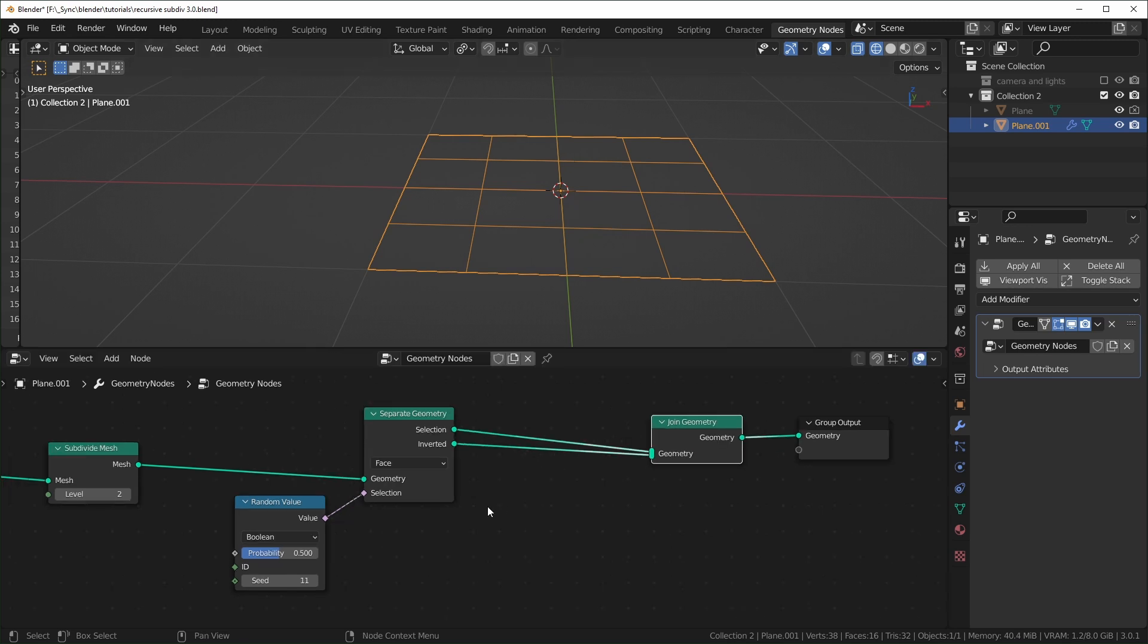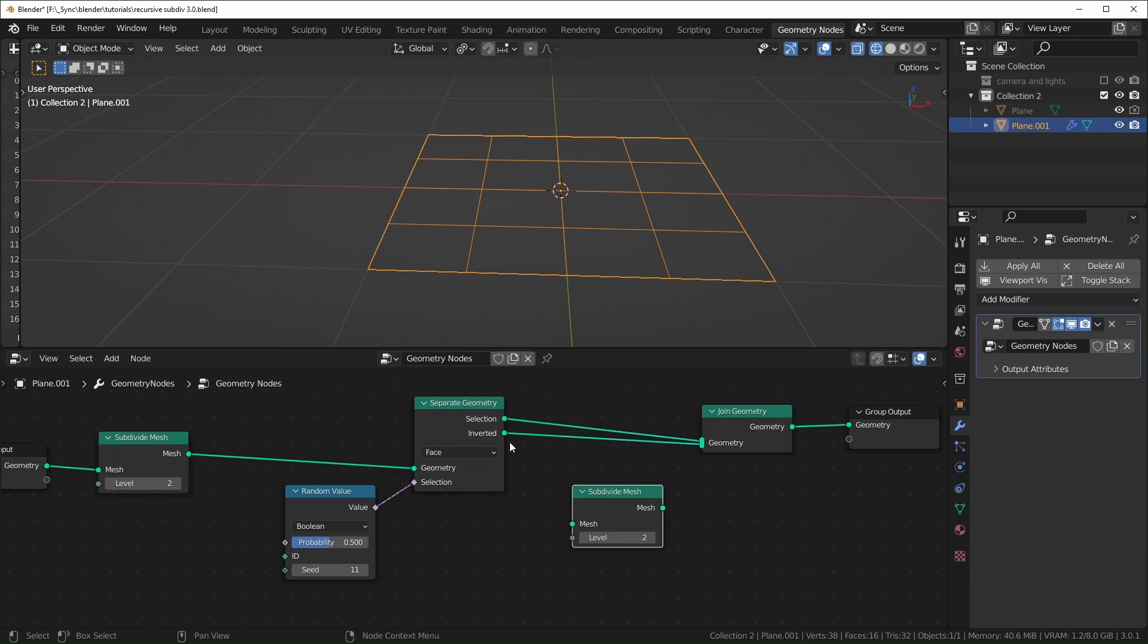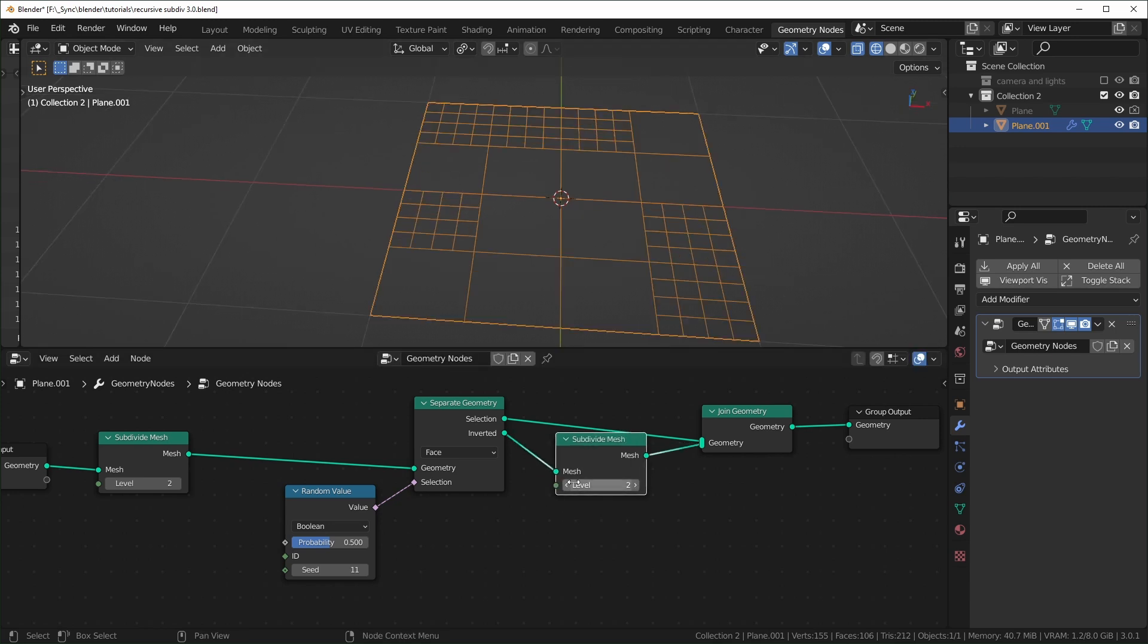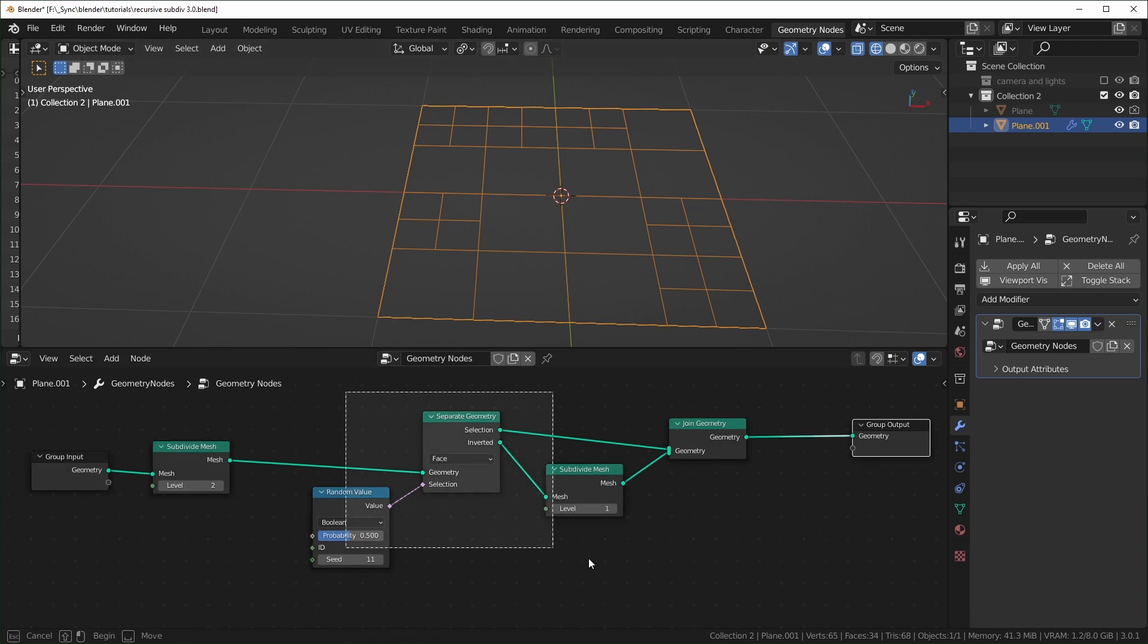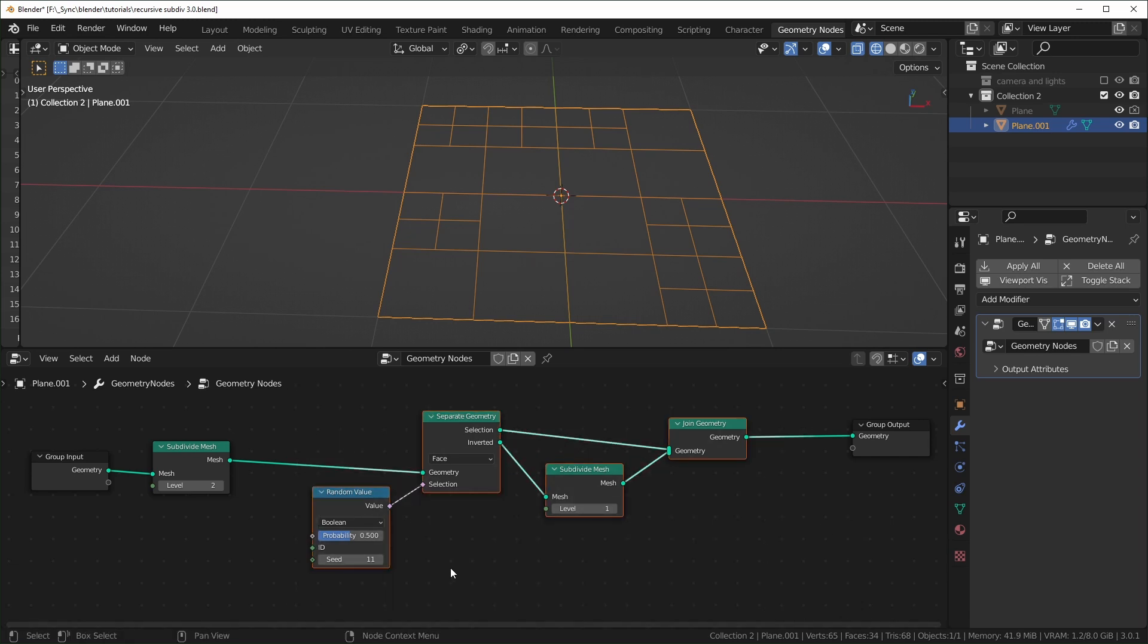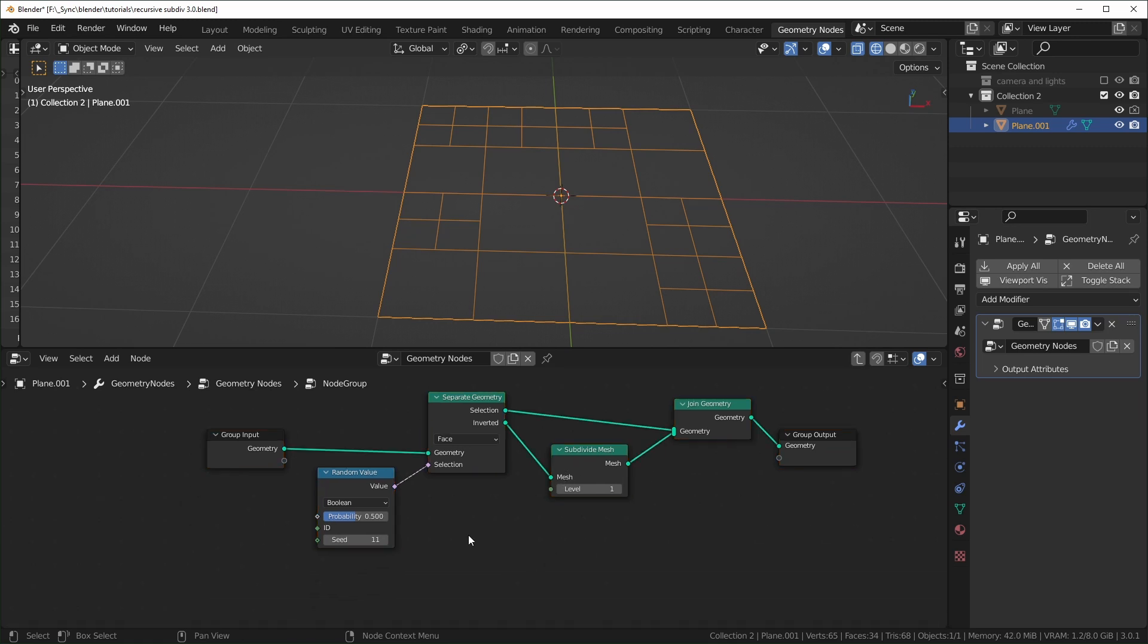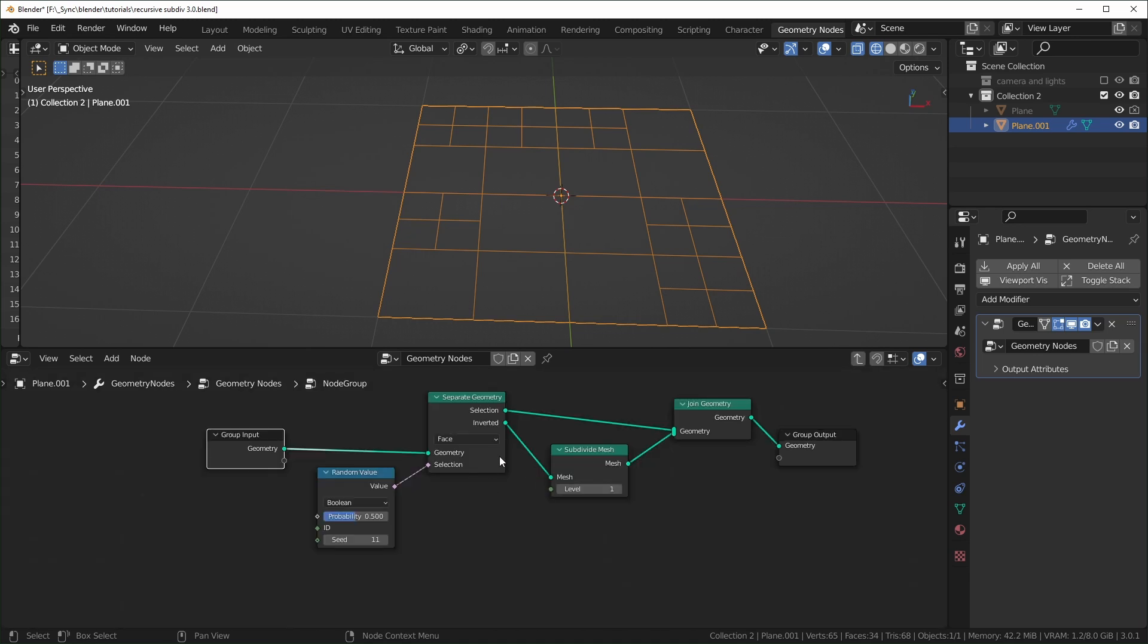So now we can just use a subdivide mesh like we did before. So I'll just select that hit shift D and I'll add it only to the inverted. And now it's, well, I'll change the level to one. And now it's just selecting half of these and subdividing them. So we can basically just take these nodes and keep doing this over and over again until we get the level of complexity that we want. But instead of just duplicating these, I'm going to group them to make it a little easier to control. So we're just going to select all of these and hit control G, and that will group it. You can get in and out of the group by just selecting the group input or output and hitting tab. You can go back in with tab too.